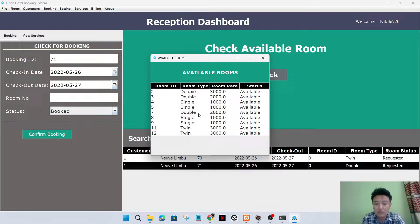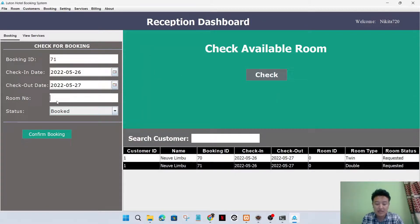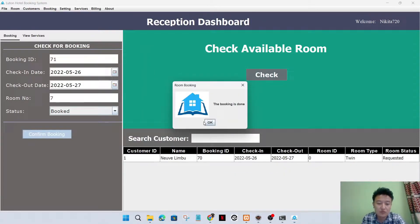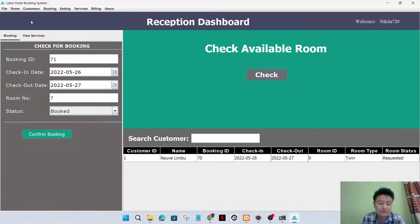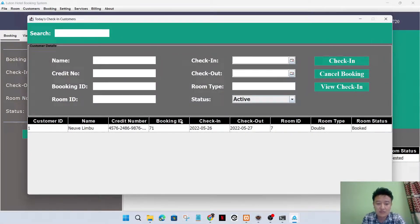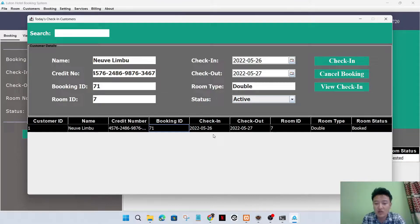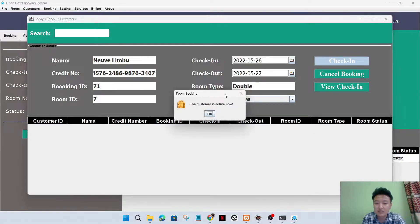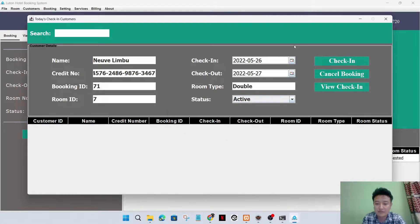I'll go to the receptionist dashboard. Here I'll allocate the room requested by the customer. I'll check the available rooms - double type - room number 7. I'll select it and confirm the room. Now I'll check in the customer from here if the customer arrives on the check-in date.